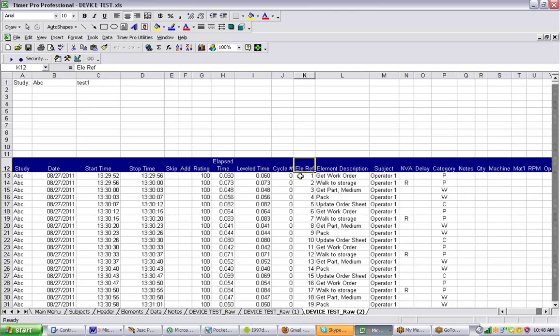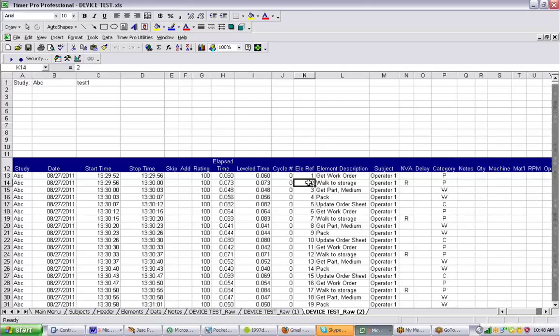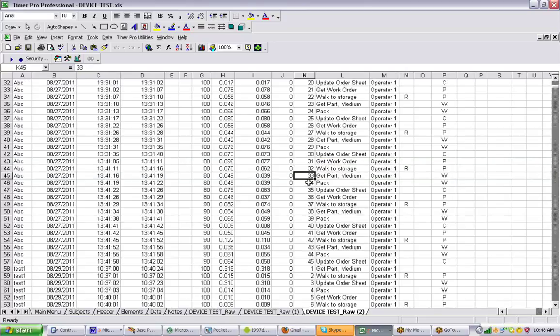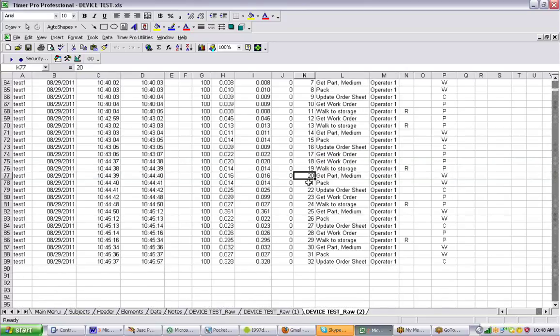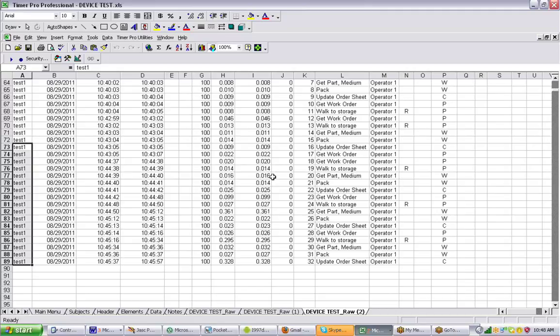Now when this data is passed to the Excel sheet, you can see there's a column here, column K, Element Reference, and there's numbers in here. If we scroll down to the bottom, the study we were on was test one here. You can see the actual reference numbers in column K.